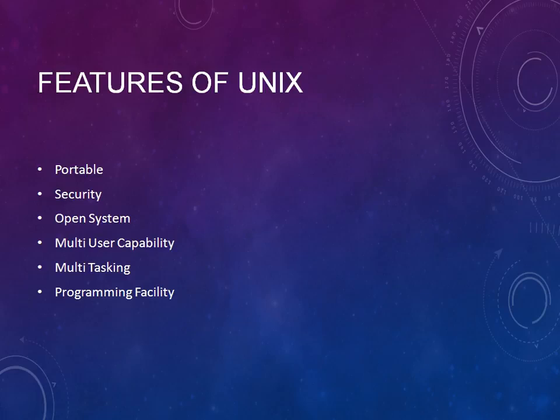The features of UNIX are portable, very much secured, an open system, and multi-user capability. Multiple users can work at a time accessing that single server, and multitasking can be done. In the foreground you can run some jobs, in the background you can run jobs.